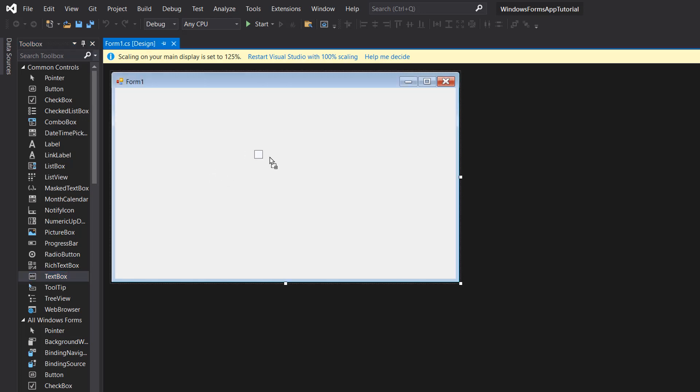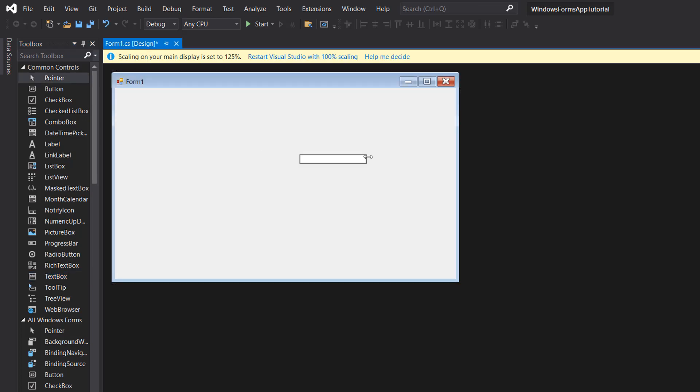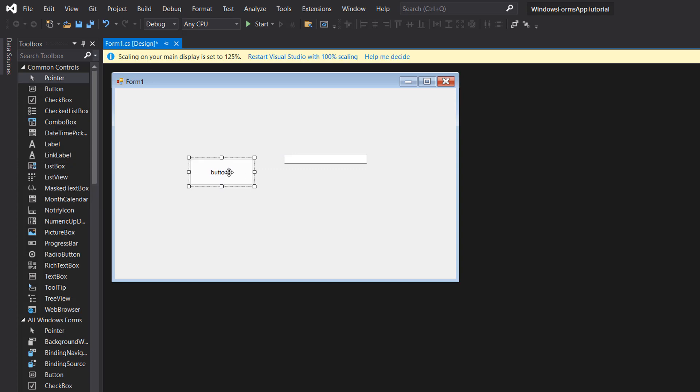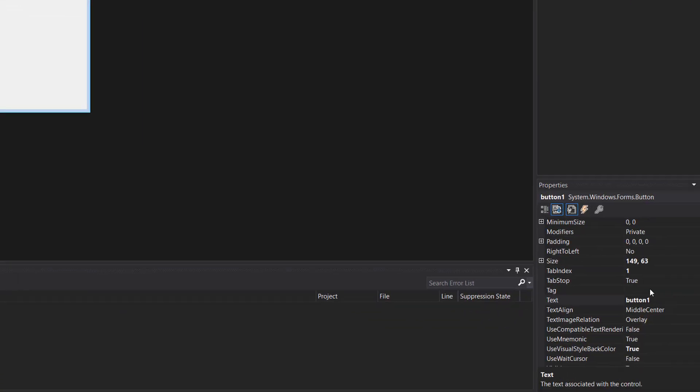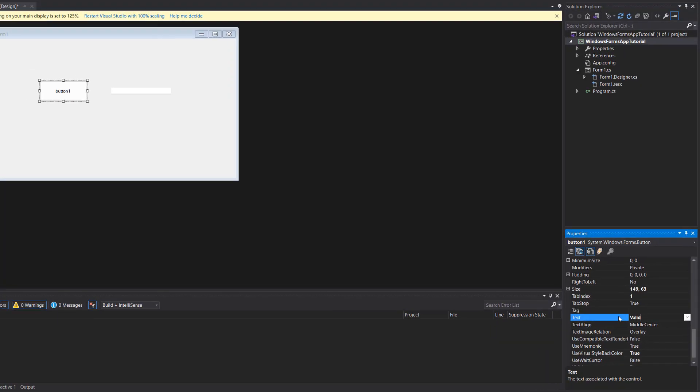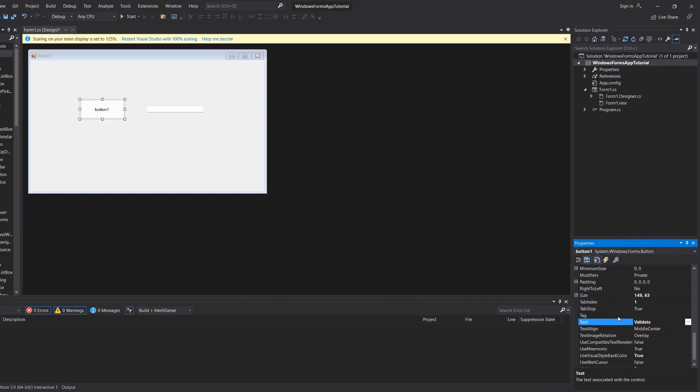So firstly we're going to drag in and drop a text box. We're going to resize it a bit to make it slightly longer, and then we're going to drag and drop a button. We're also going to change the size of this to make it a little bigger. Down here in the properties we're going to go down and change the text of this button to say validate.